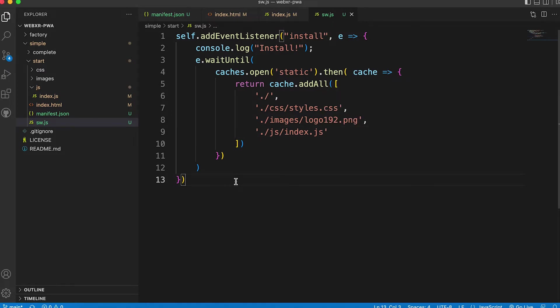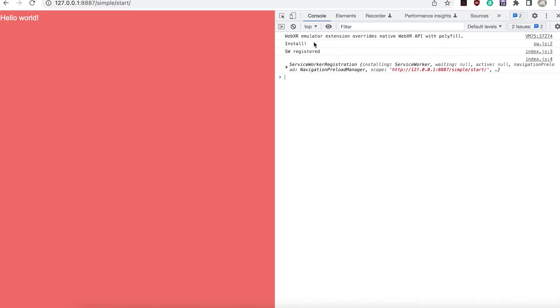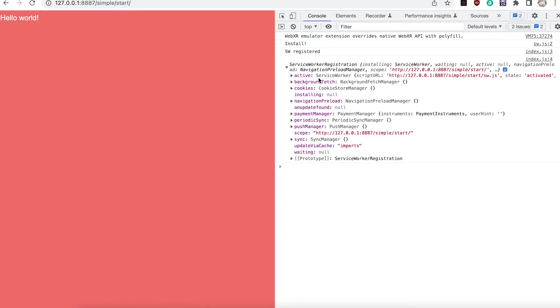If we save the file and take a look in the browser. In the console tab we see install and sw registered. Install only happens once.